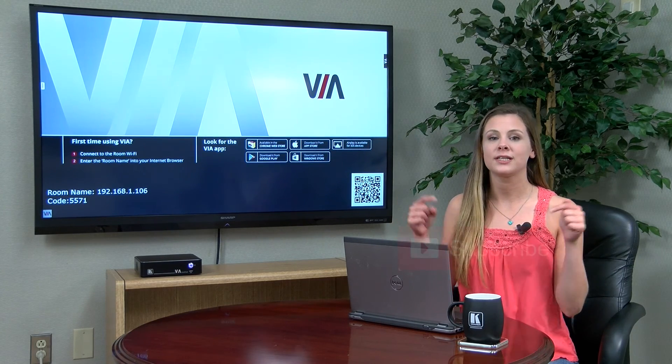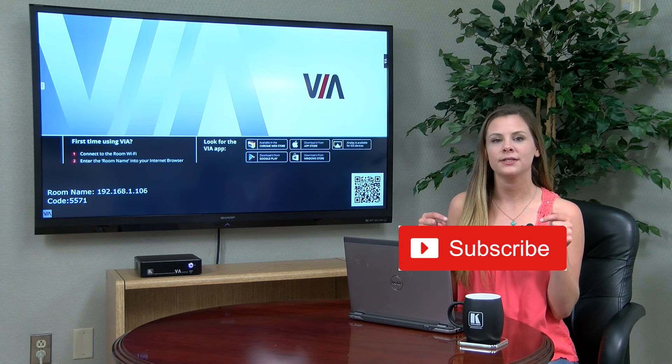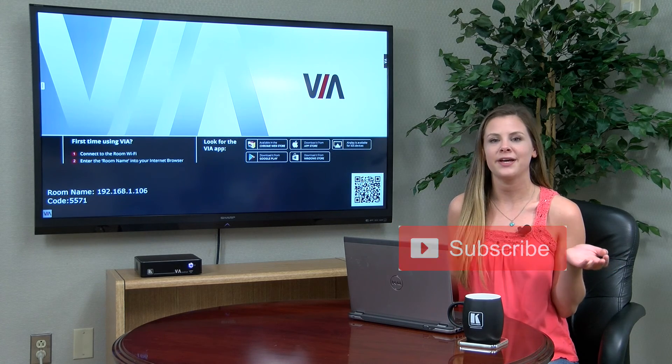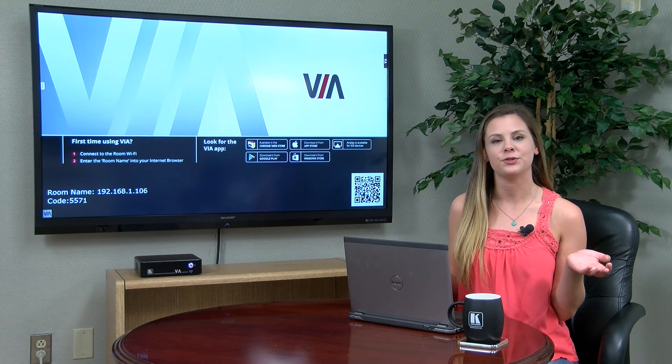Also be sure to click that Subscribe button so you can be notified every time we upload a new video. See you next time!